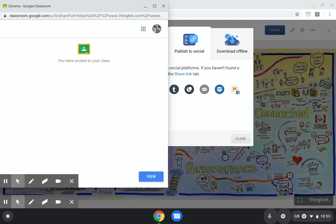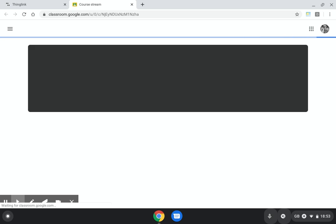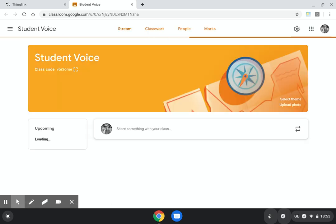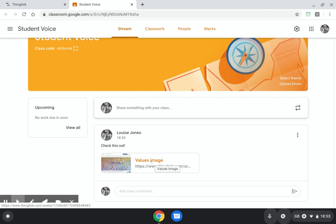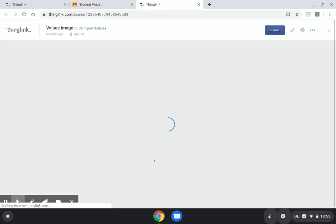That's now posting to my classroom. If I click on the view button, it will take me back to that particular classroom. Here we have my values image and my announcement. Students can click on that and it will take them to the image which they can explore.